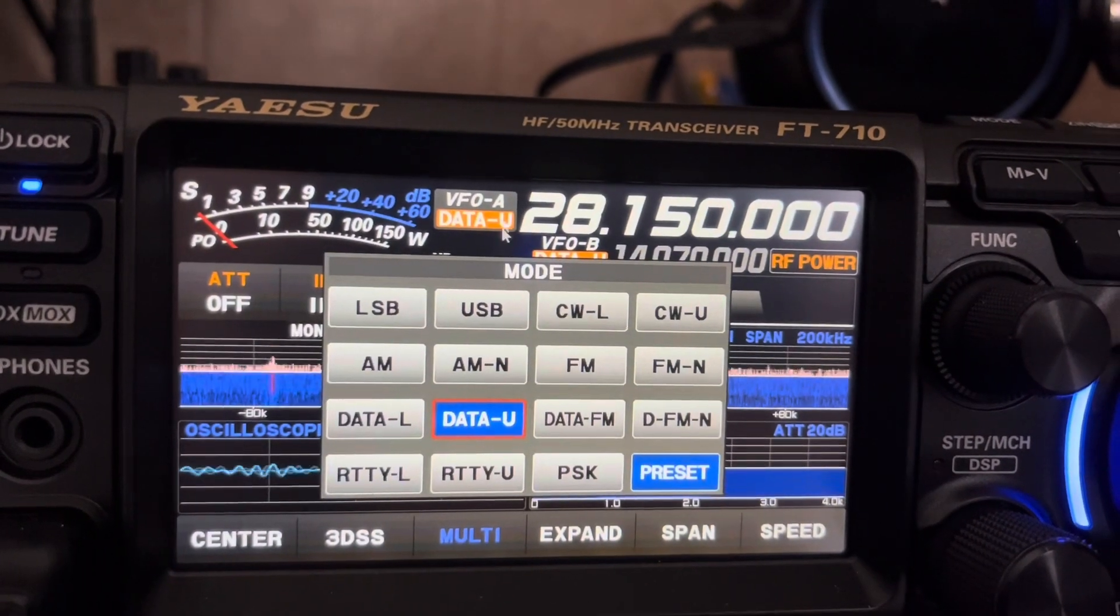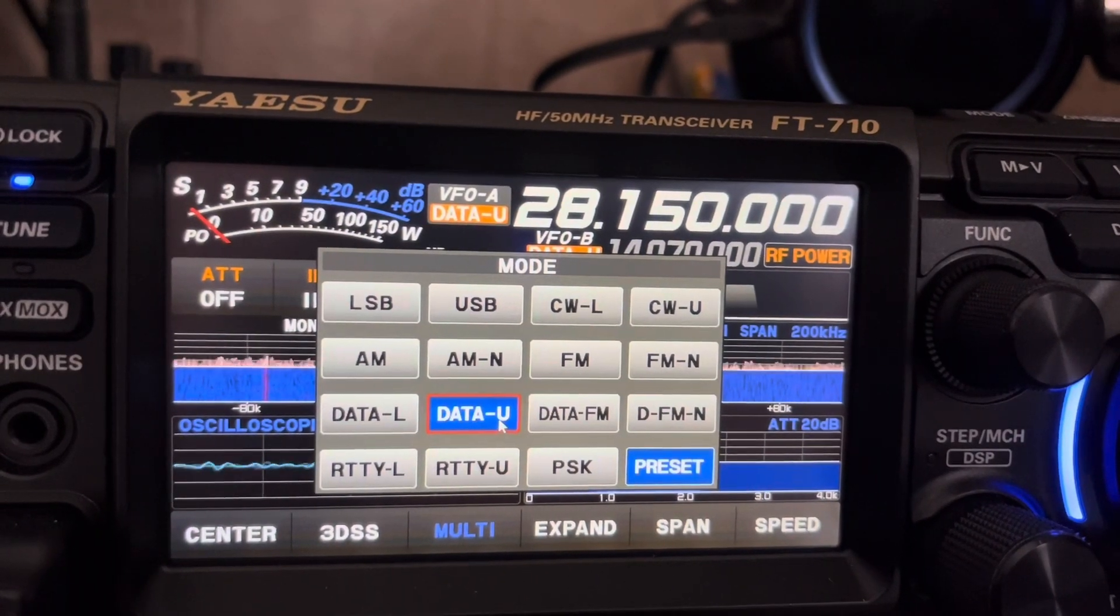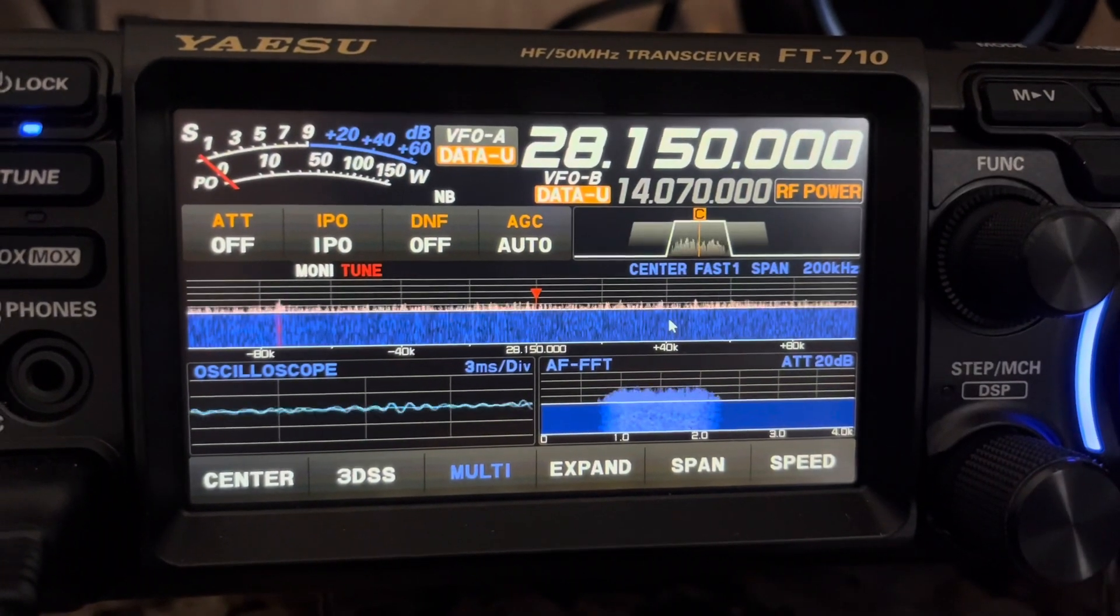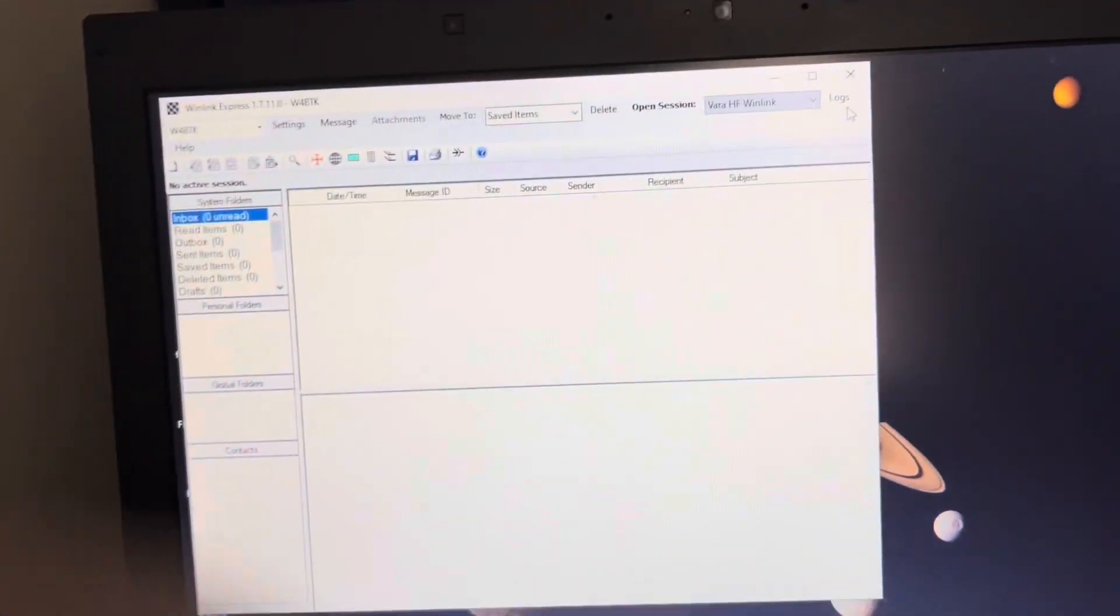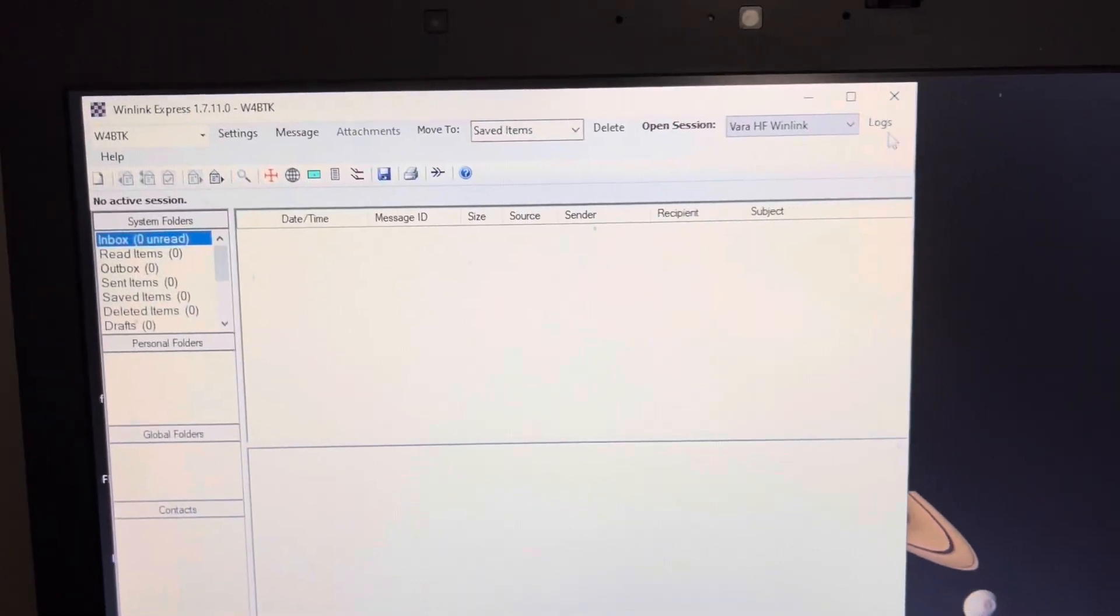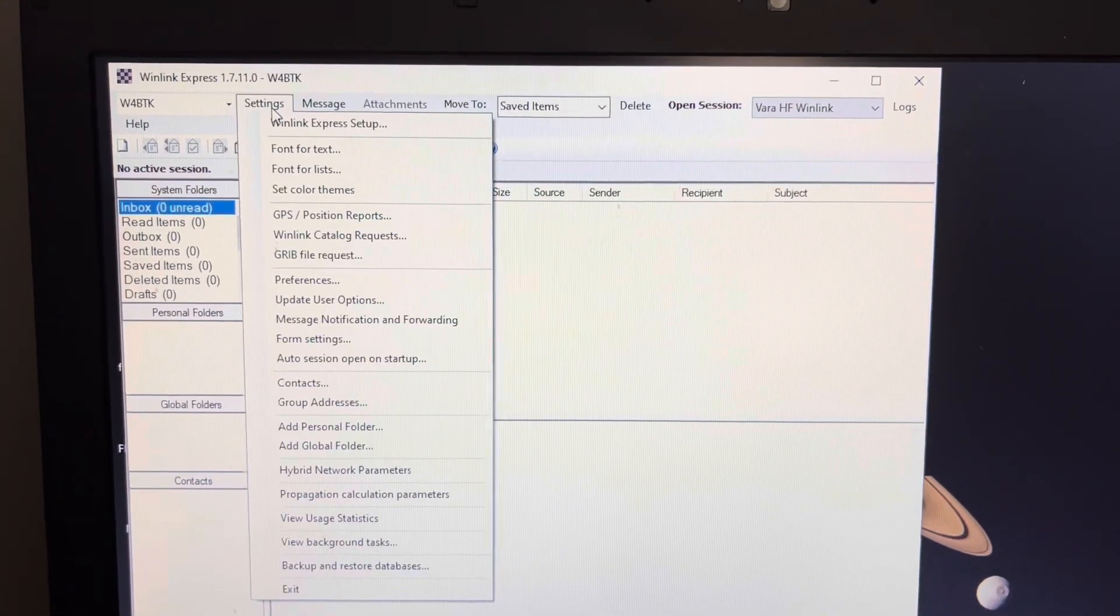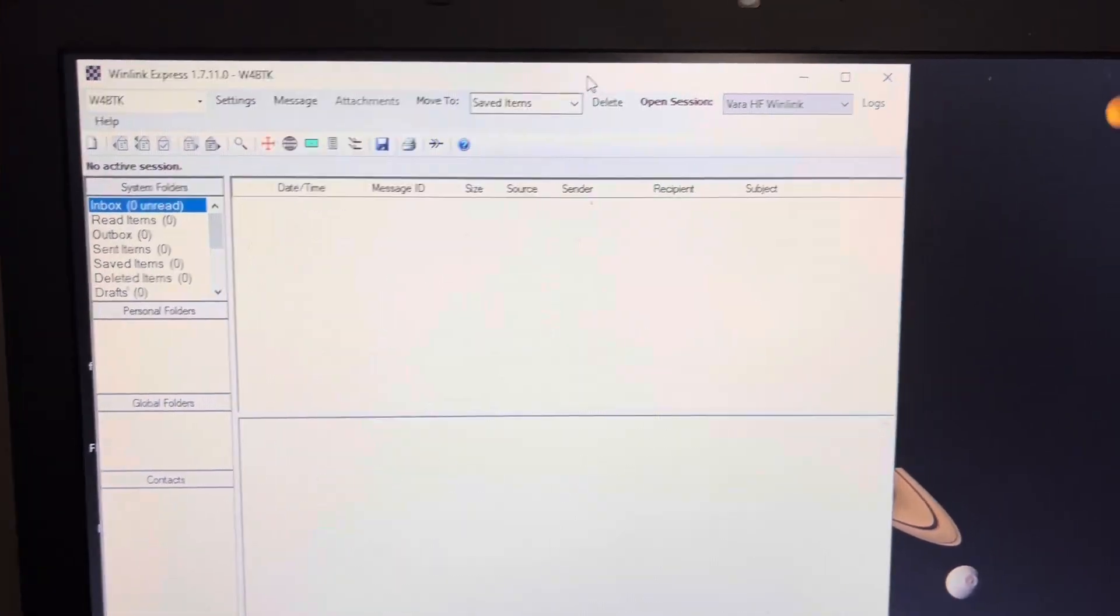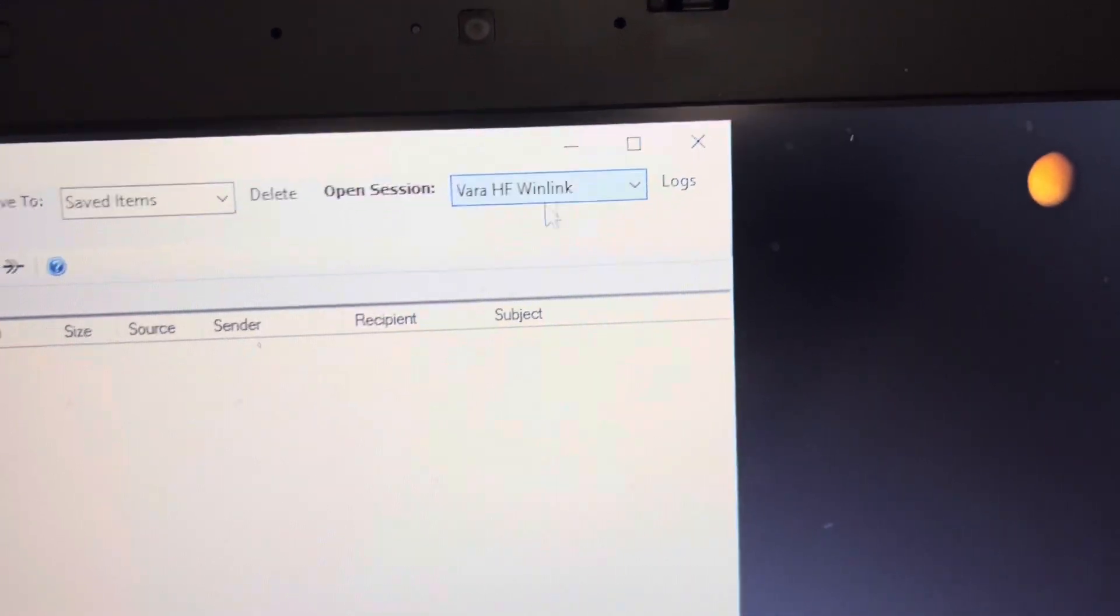You will set your radio to data upper sideband, data U, with the preset activated. If you already have your Winlink set up, I don't need to do anything here in this area. Let's go ahead and get to VARA HF Winlink and open the session.